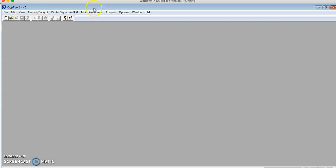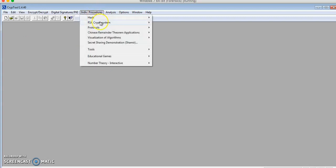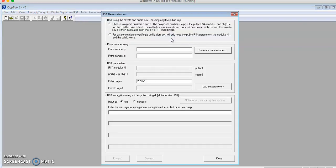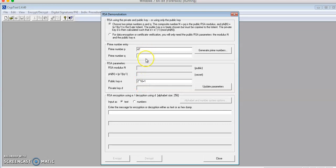To get started, I'll go to Individual Procedures, RSA Crypto System, and RSA Demonstration. I'll be filling in the values for P, Q, and E. P would be 47, Q is 79, and public key E would be 37.